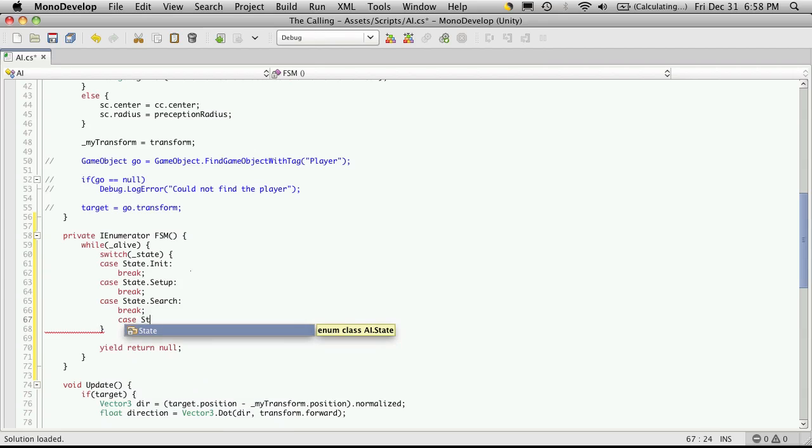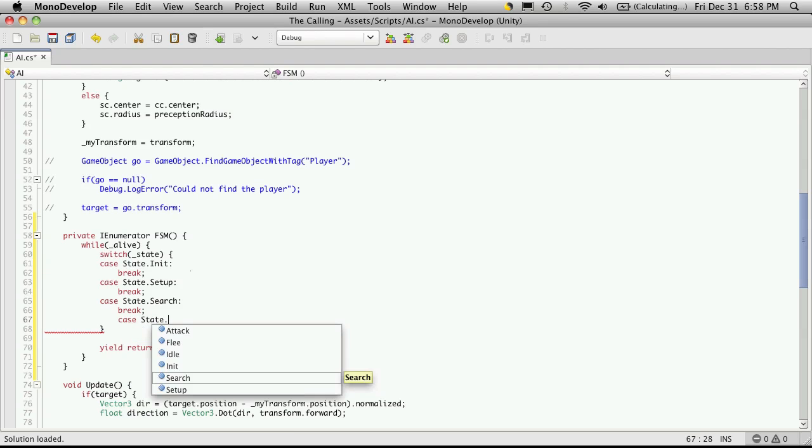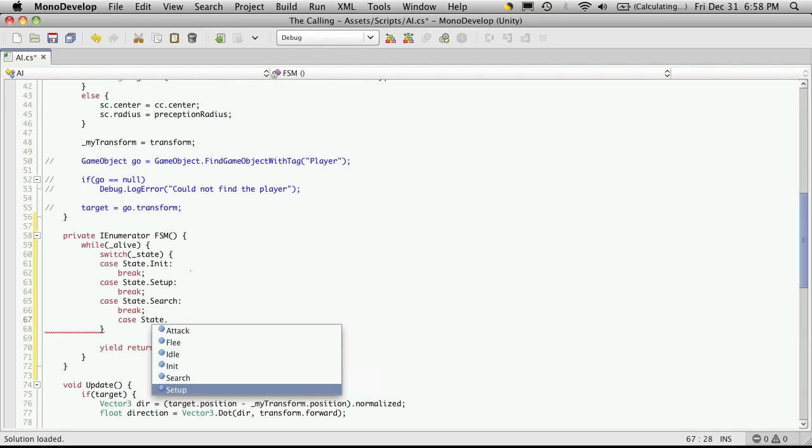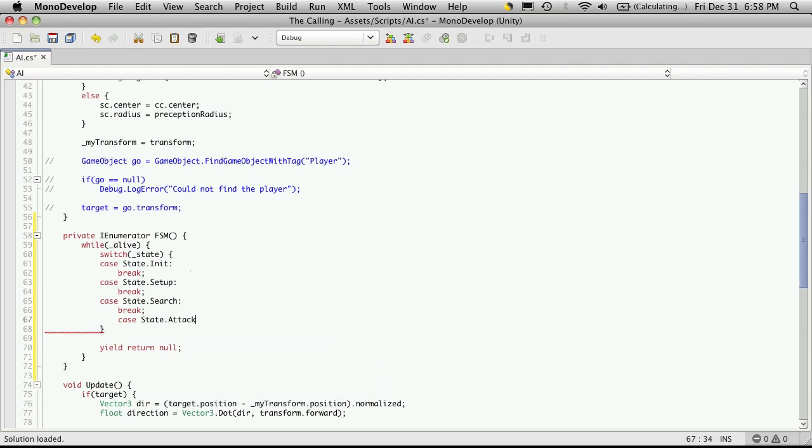Okay, state dot. So we don't have attack and flee. Okay, we'll do attack next.